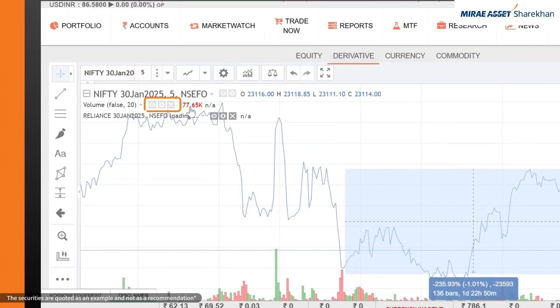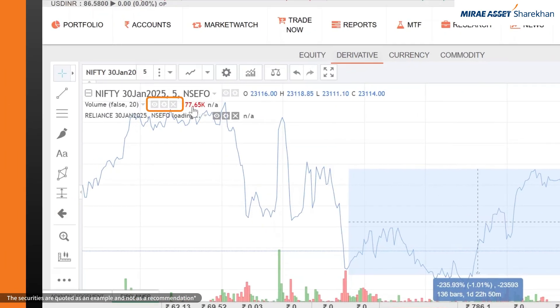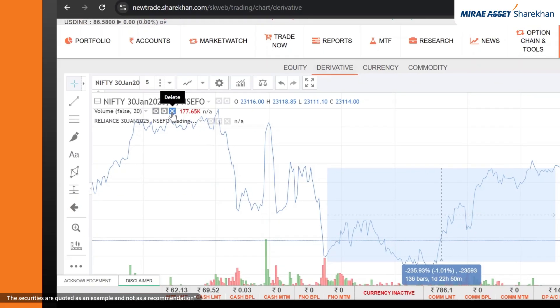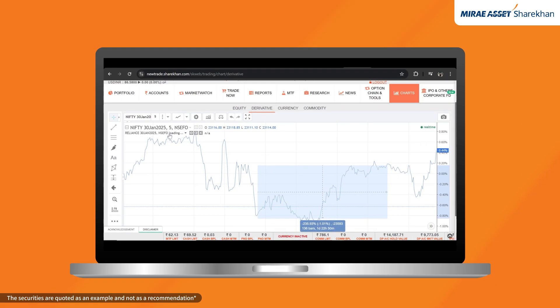Hiding or deleting features: need to clean up your chart? Hide or delete any tools or indicators by clicking the eye or cross icons. Make informed decisions with these diverse charting tools. Happy investing with Mirai Asset Sharekhan.